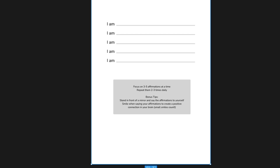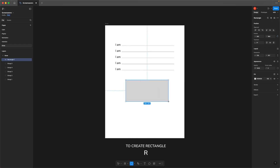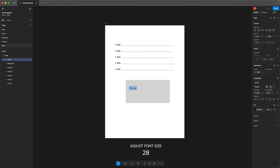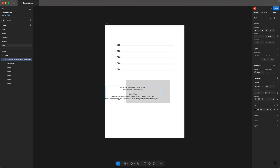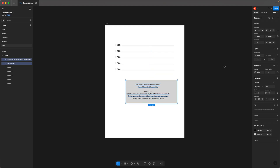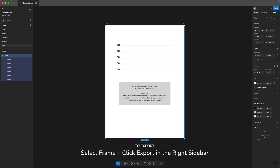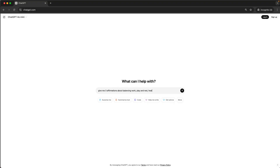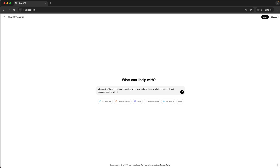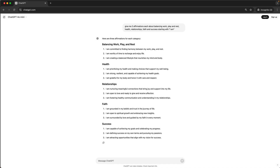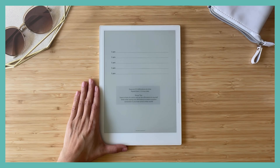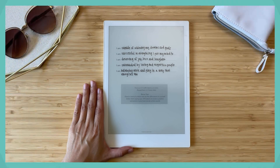If you'd like a reminder on how to get the most out of your affirmations, you can add tips below the statements. Add a shape, round the corners, and add your text. If you need inspiration, try asking ChatGPT for affirmations that fit your situation. With this screensaver, you'll have a simple yet powerful tool to become the person you've always wanted to be.